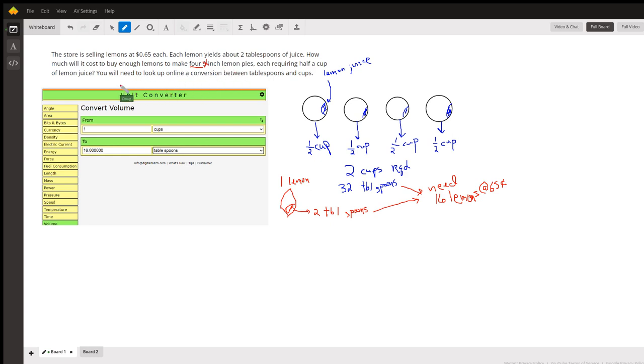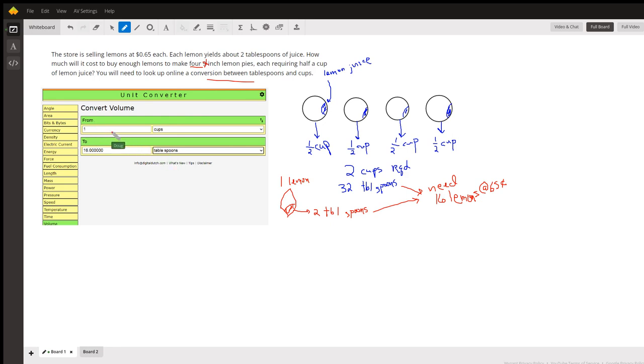You're asked to find a unit converter online to find out how many tablespoons there are in one cup. I'll post a link to this unit converter in the answer.